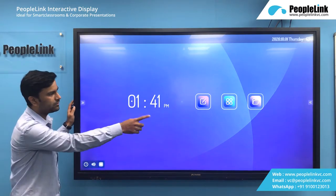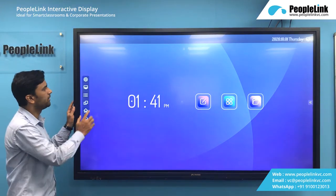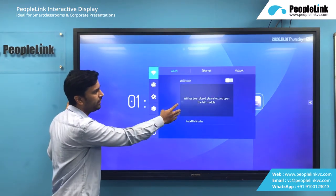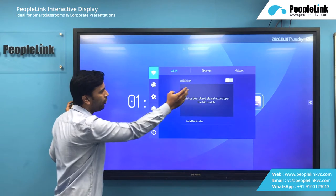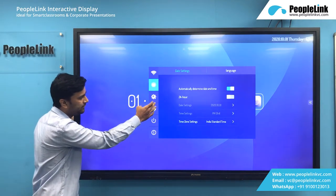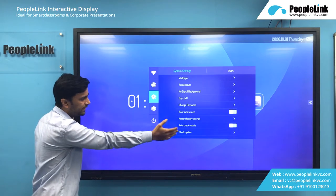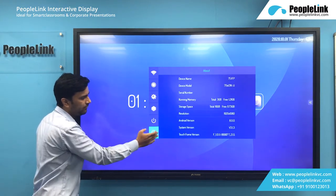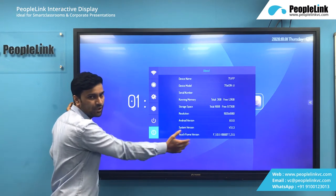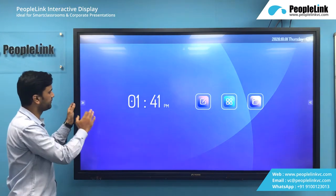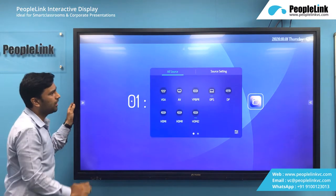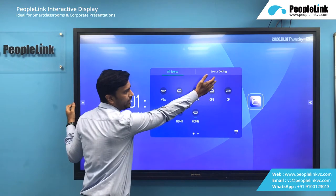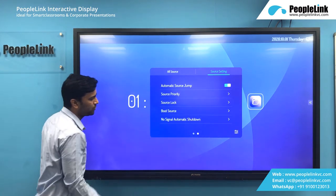Here we have 2 different navigators on both sides. In the settings we have a basic settings option where you can connect your internet, Wi-Fi or hotspot. Then we have date and time settings, system settings, control settings, and power settings. Then we have system information. Next we have the source option, where you can change the source if you are connecting any other devices, and there is a source settings option.